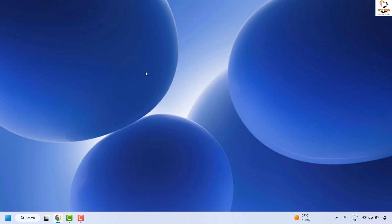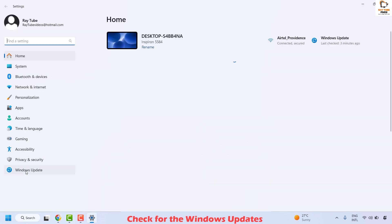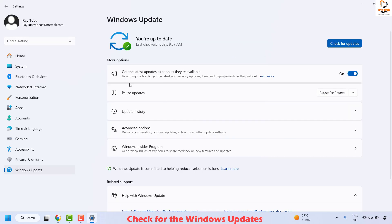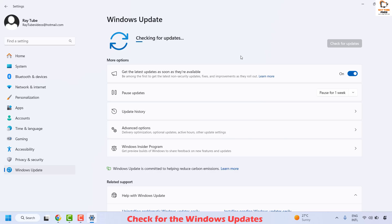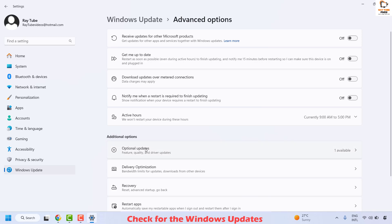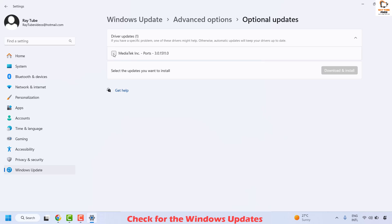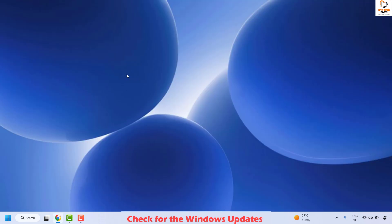If you are still facing the problem after all previous steps, the last step is to update Windows. Right-click the Start button, click Settings, and on the left-hand side click Windows Update. Click Check for Updates and wait for checking to complete. You can also click Advanced Options, locate Optional Updates, and see if any optional updates are available. If updates are listed, check them and click Download and Install, then restart your computer and check if the issue has been resolved.